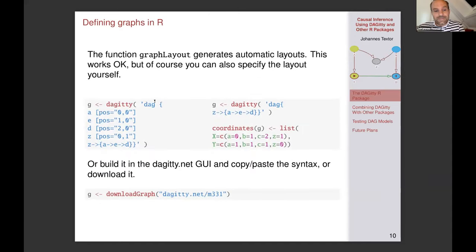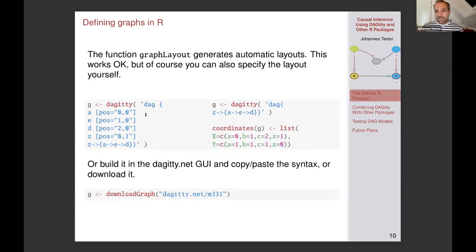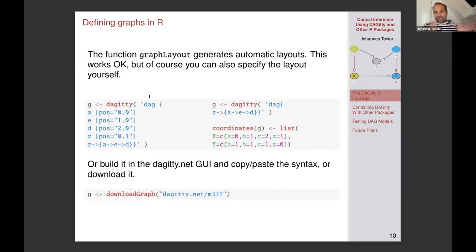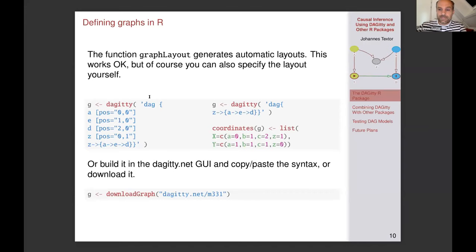If you want to plot the graph, you need some kind of layout — you need to know where the coordinates are. There are graph layout algorithms that can be used, but you can also specify the coordinates manually, or build your DAG in Daggity and copy-paste it into R, or even store it on the web server and download the graph. If you have a complex model with tens of nodes, using a graphical interface becomes beneficial.